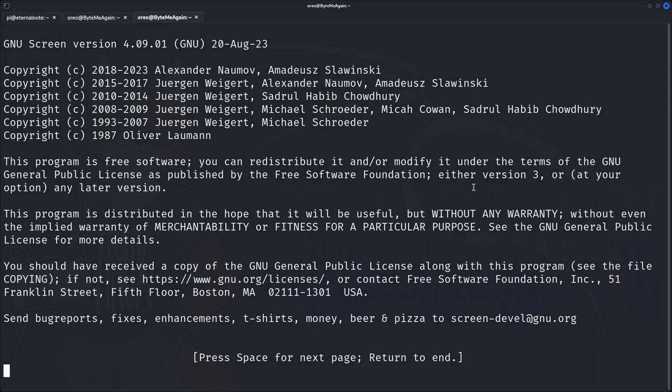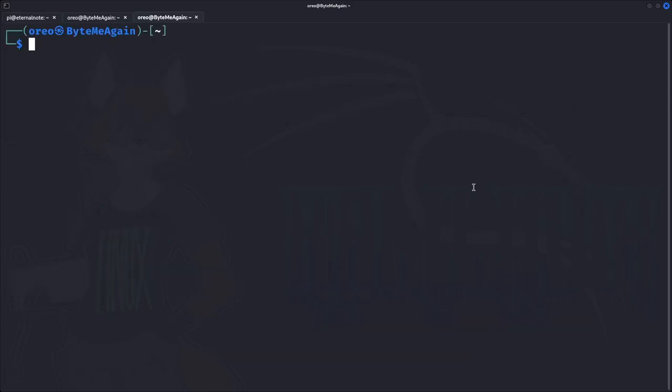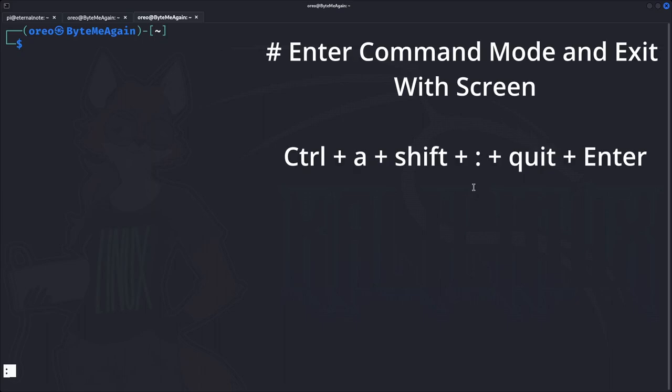Getting back into a screen session: if we wanted to exit from multiple windows, we can do our prefix Control-A Shift-colon, which puts us in command mode, and then we just type 'quit'.